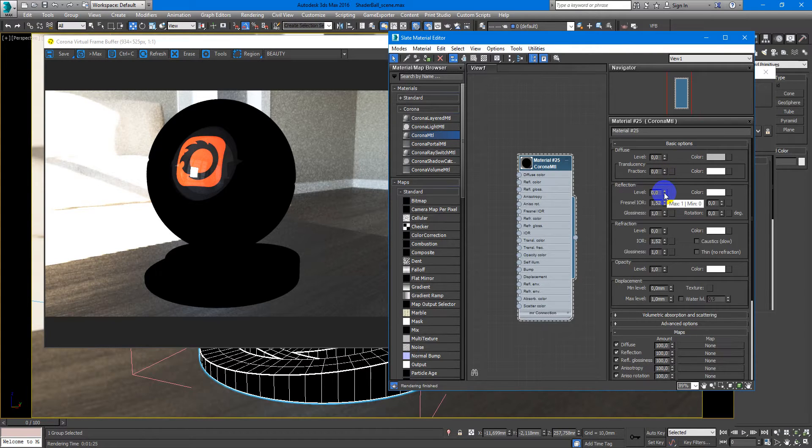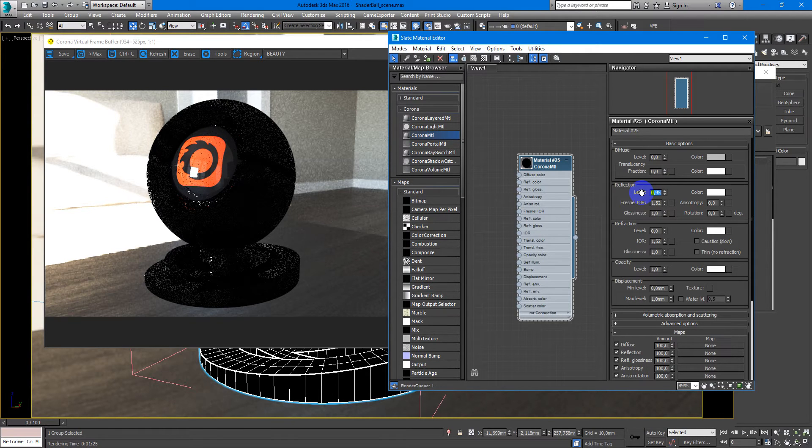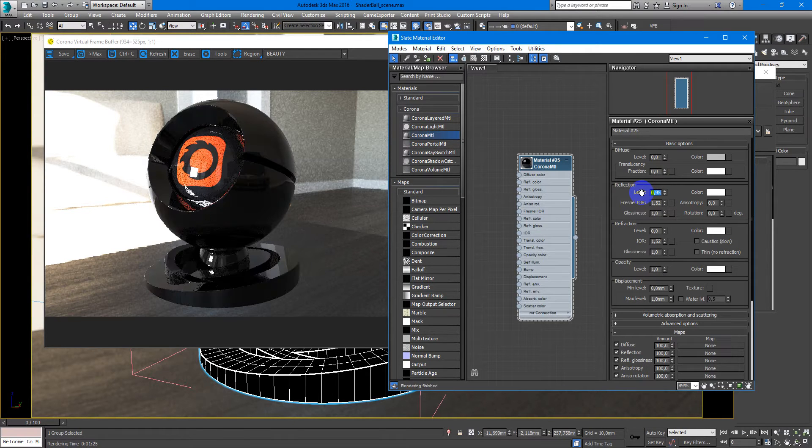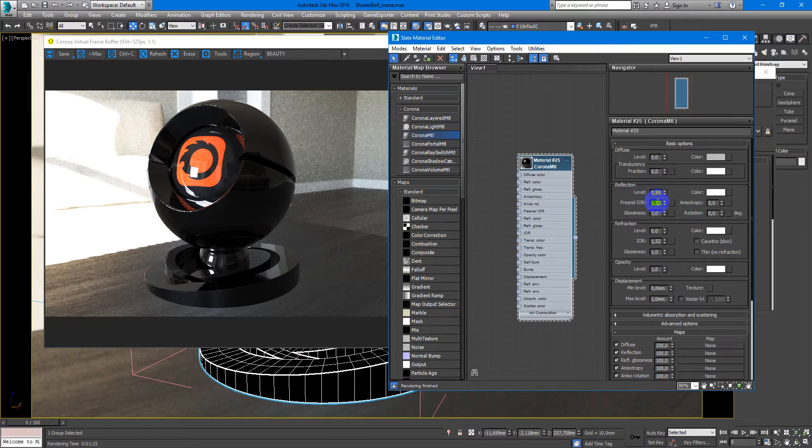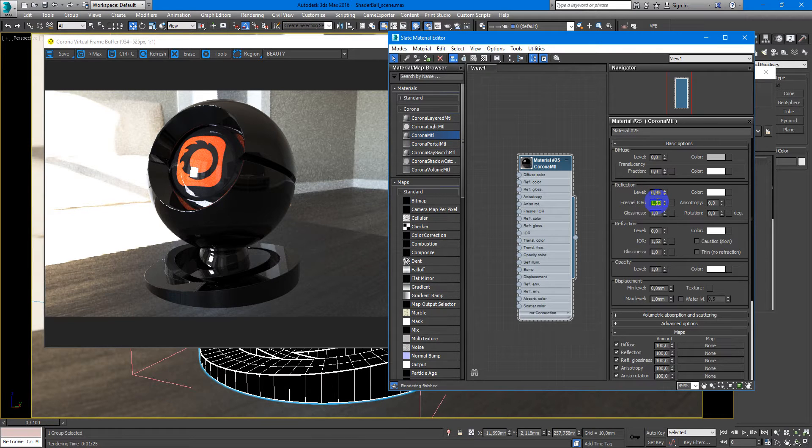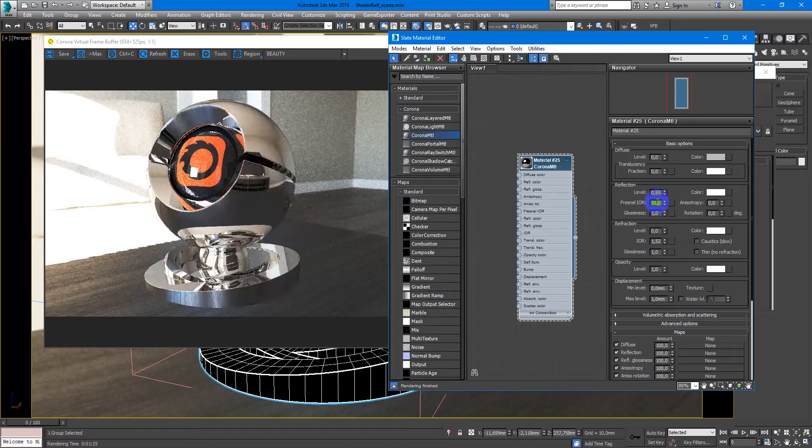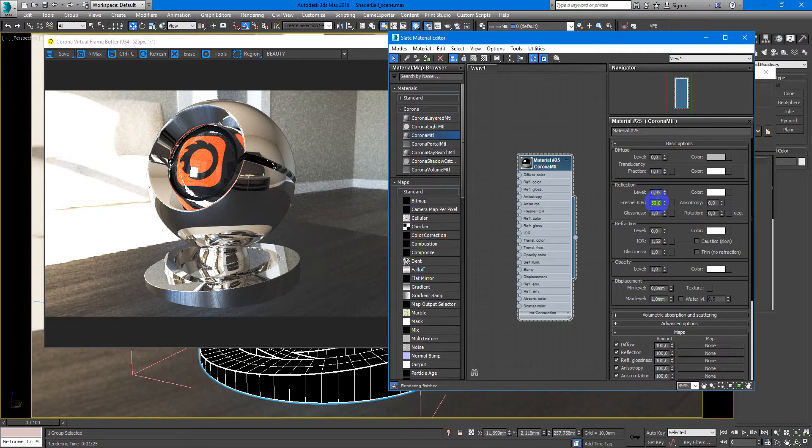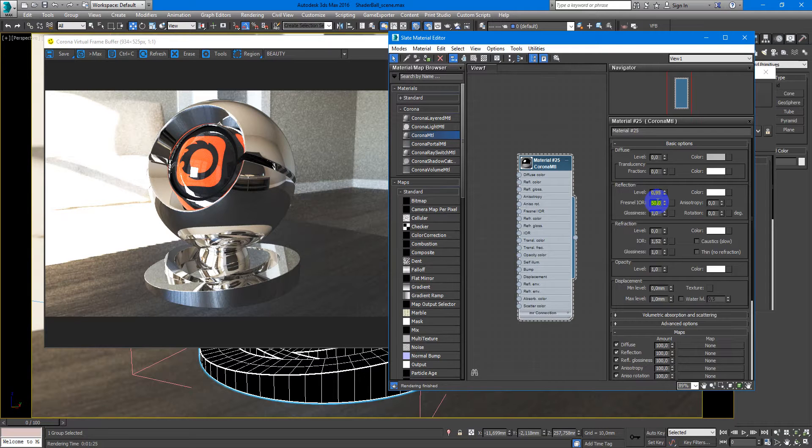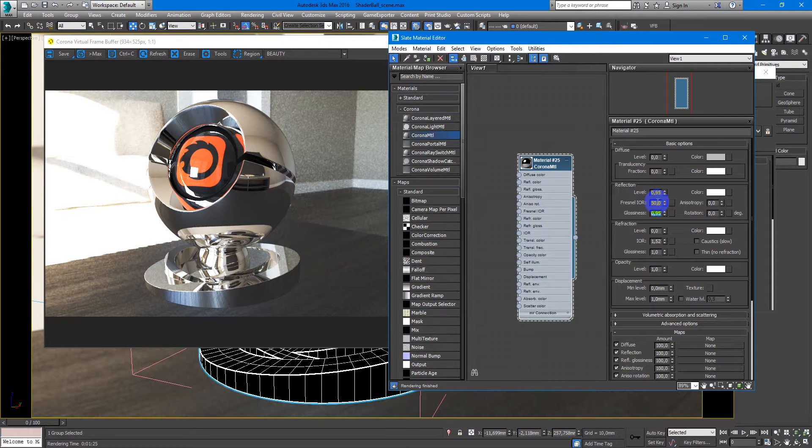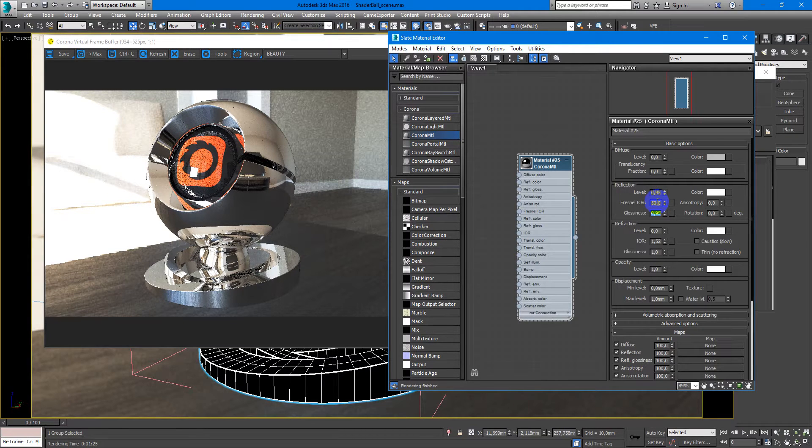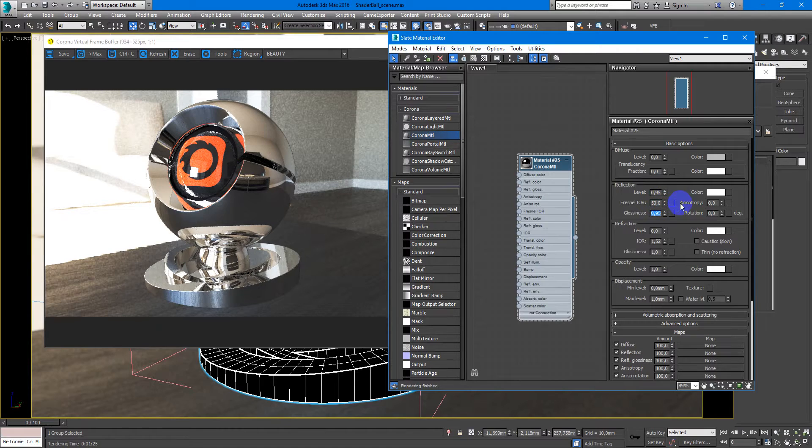Reflections are very high, so they'll be something like 95. Fresnel IOR will also be high, something like 15. And reflection glossiness can be something like 95, so it won't be perfect.